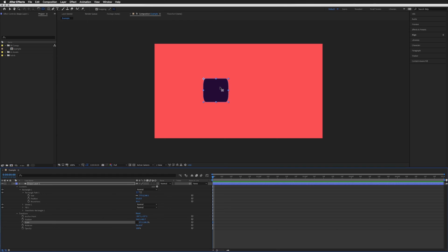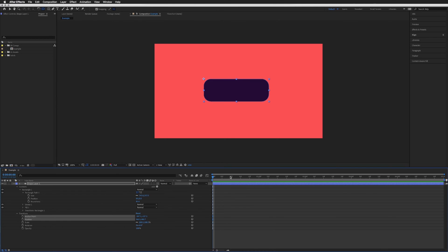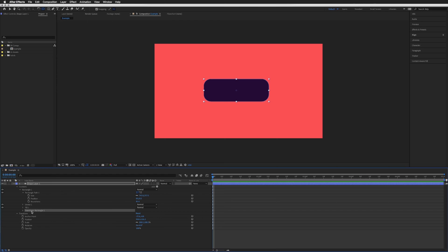So we can do this by creating a very simple expression. So I am just going to undo all of this just to go back to our original rounded rectangle. And if we go down to our transform rectangle one, not this transform here, we want the transform underneath our rectangle one.